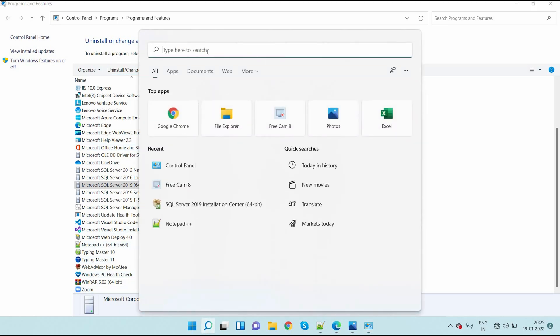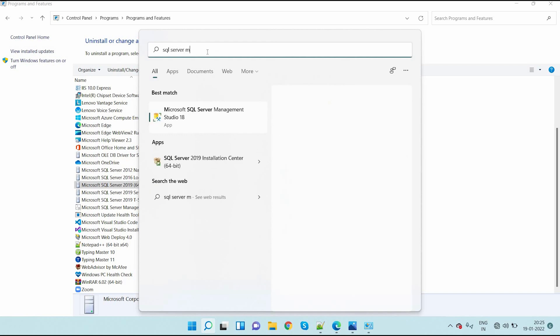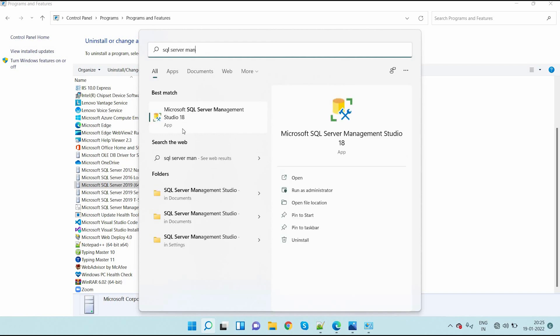So here I am searching about SQL Server Management Studio. Still you can see the Management Studio here. It is not uninstalled. So after uninstalling SQL Server all components, you should uninstall SQL Server Management Studio also.